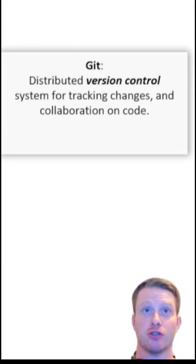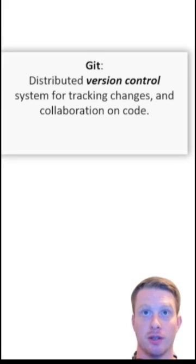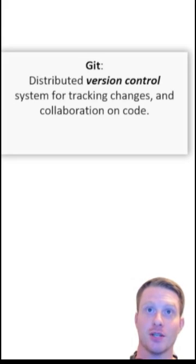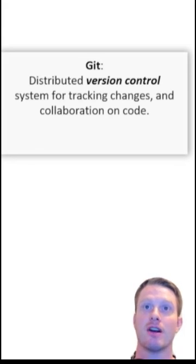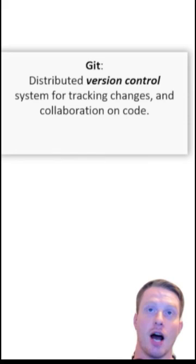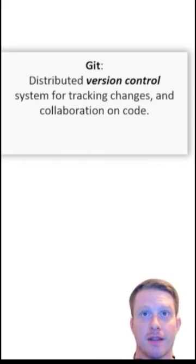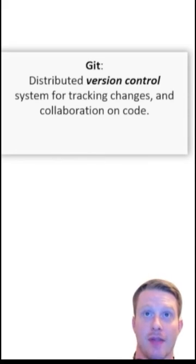Distributed version control system tracking changes and collaboration on code. Now you'll notice we say on code because Git really works with code. So lines of code and how it changes over time. That is Git and that is version control.